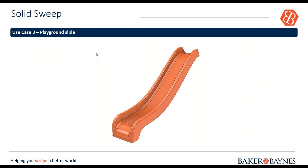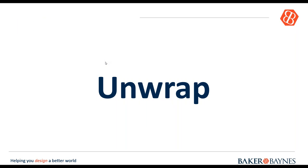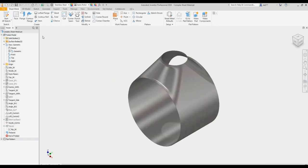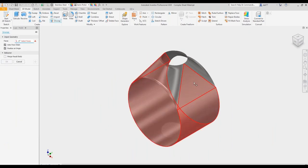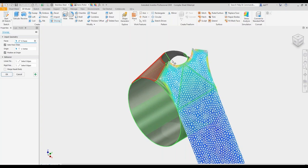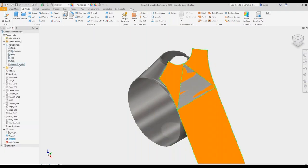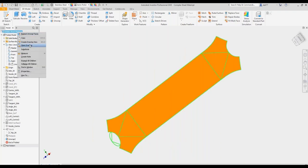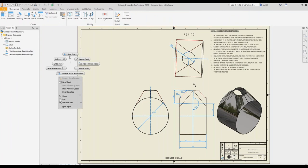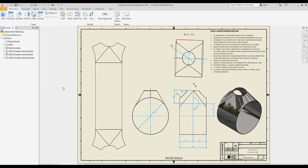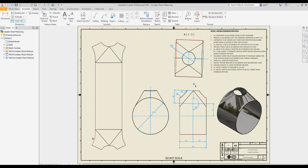Going back to the Unwrap feature — here we have a sheet metal body that's been flat patterned, and if we go back to the folded part, under the Unwrap feature in the 3D model environment, just by picking faces we can see what the unwrap of that face looks like. We can merge the body results and it comes up as a surface, which can then be taken into a drawing and dimensioned.